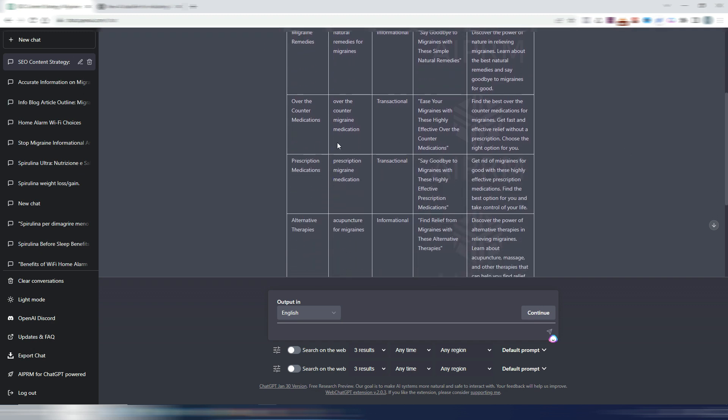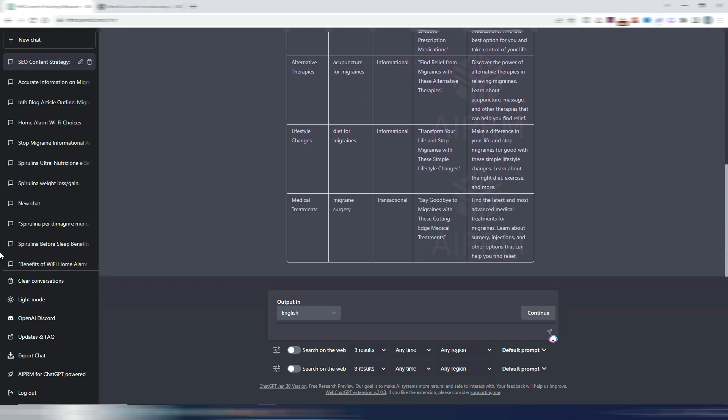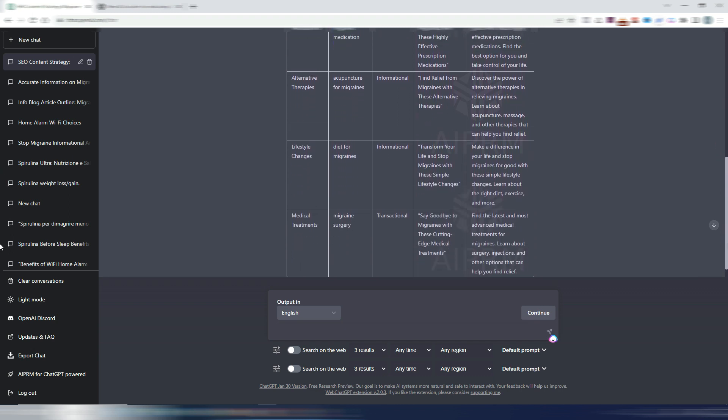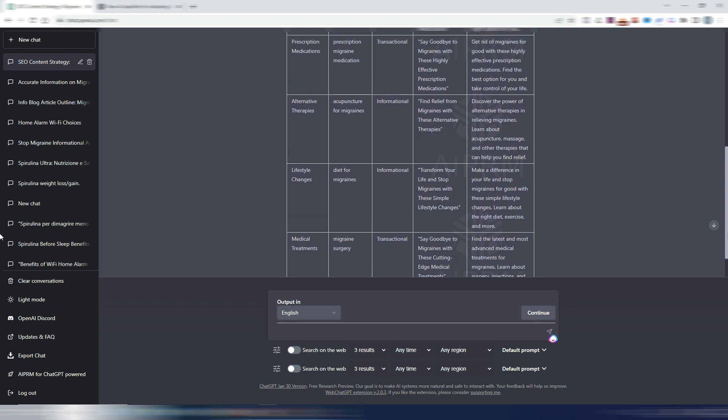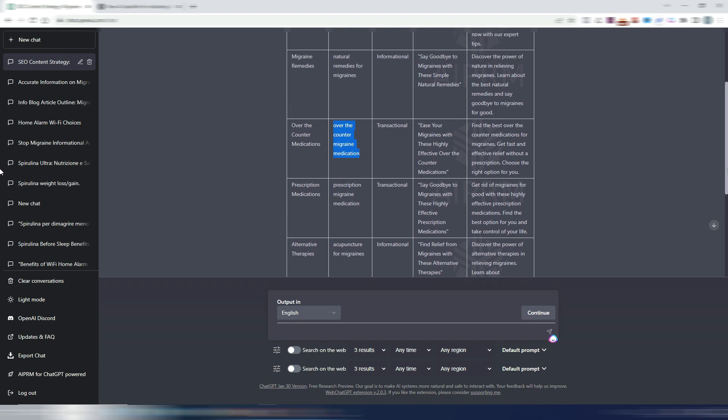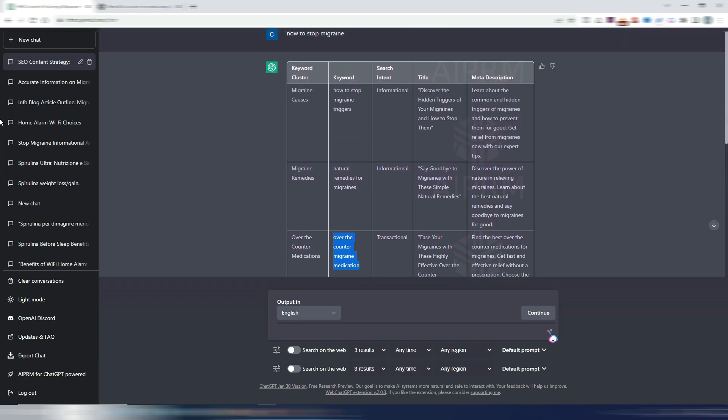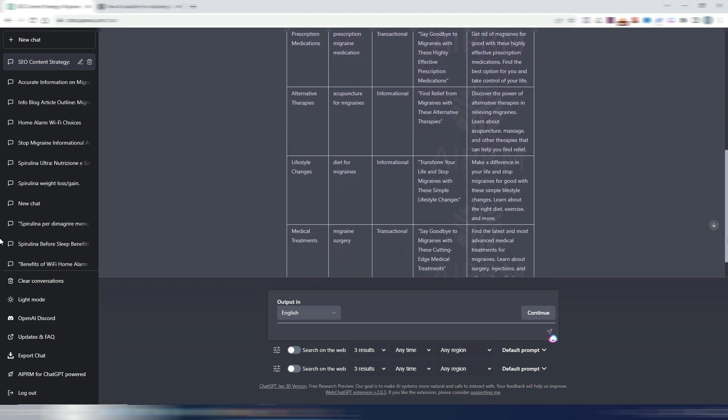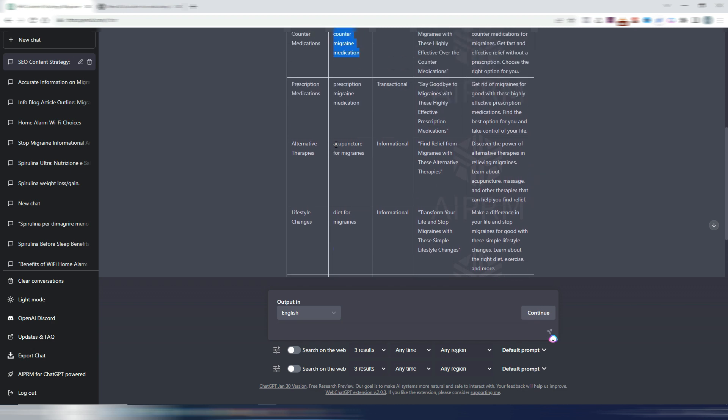Again, over-the-counter medications, over-the-counter migraine medications. Transactional in this case, because it assumes someone searching for this is searching for medications. And then again, prescription medication, prescription migraine medication, and so on. You may think this is useful and maybe, but how do you know if these keywords are easy to rank or not? I can assure you these are not easy to rank keywords because they are all short-tail keywords. Diet for migraines, migraine surgery, acupuncture for migraines, and so on.